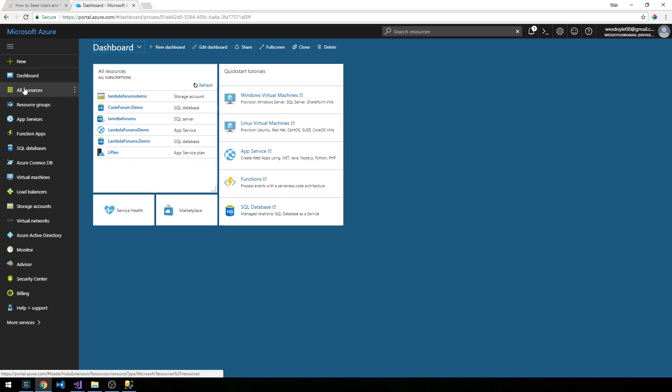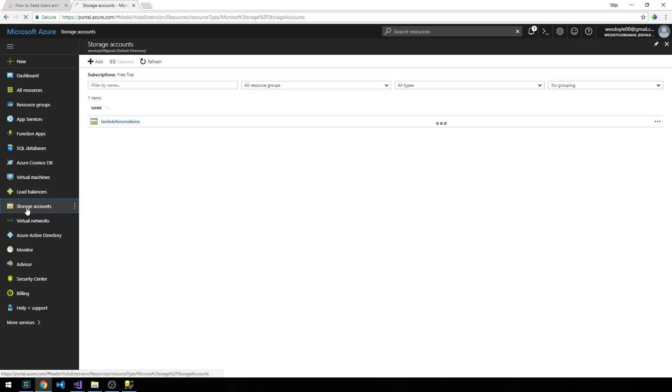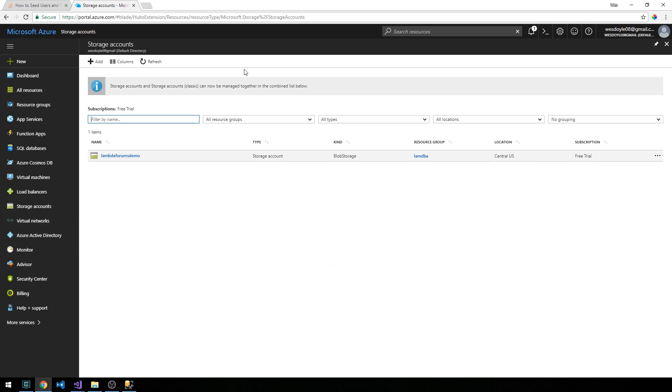We're going to go ahead and create some resources now for this project. On the left side of the screen here, we're going to click on Storage Accounts. Of course, I can't guarantee that the UI will be the same at the time you're watching this video, but if anything changes, I'll try to add those changes to the course notes. You can see I've got this previous Lambda Forms demo storage account.